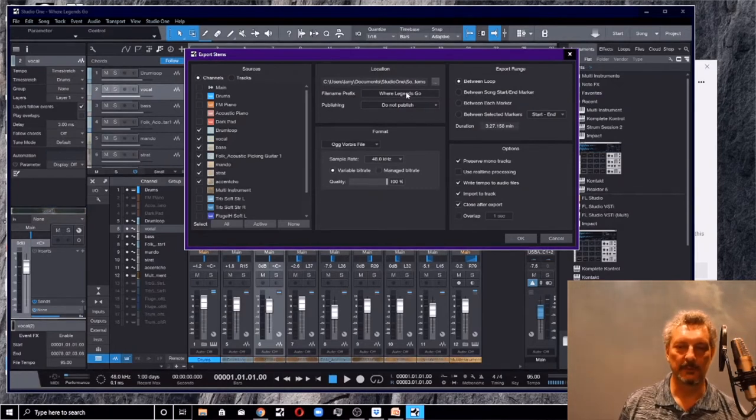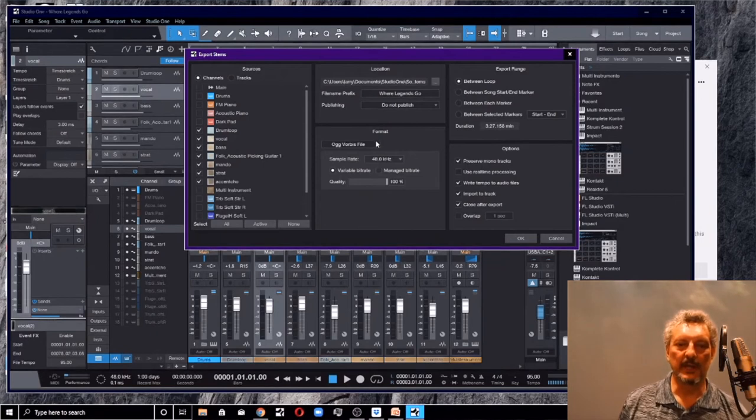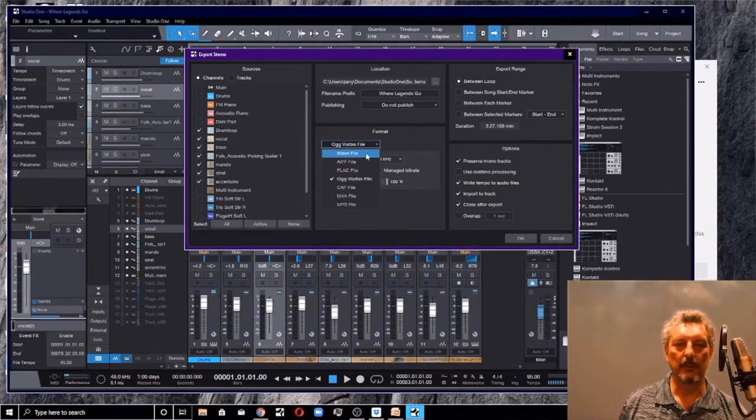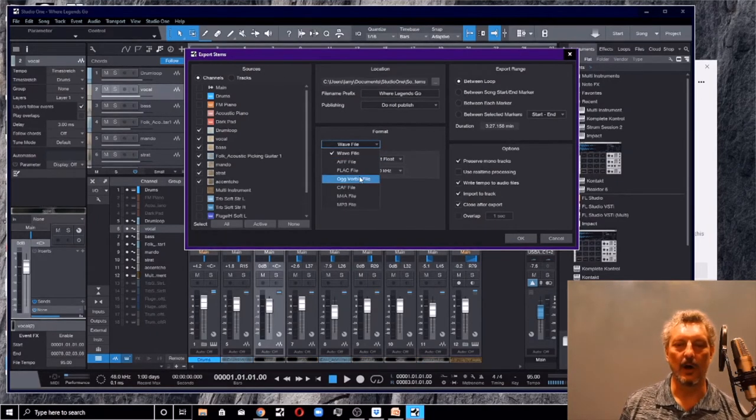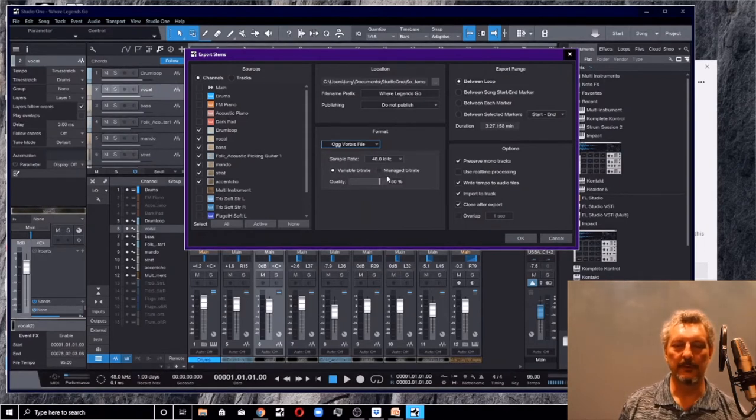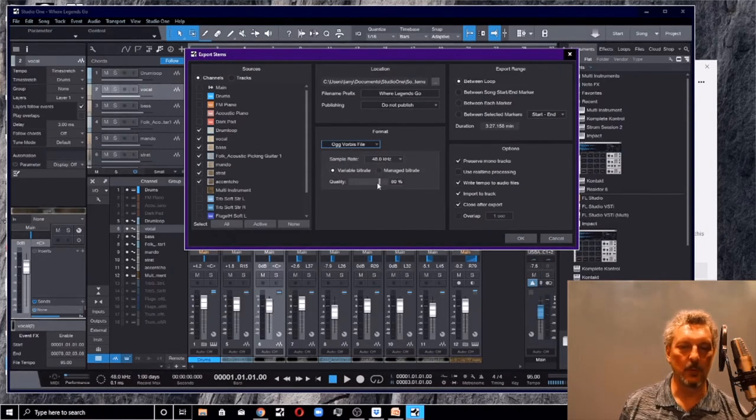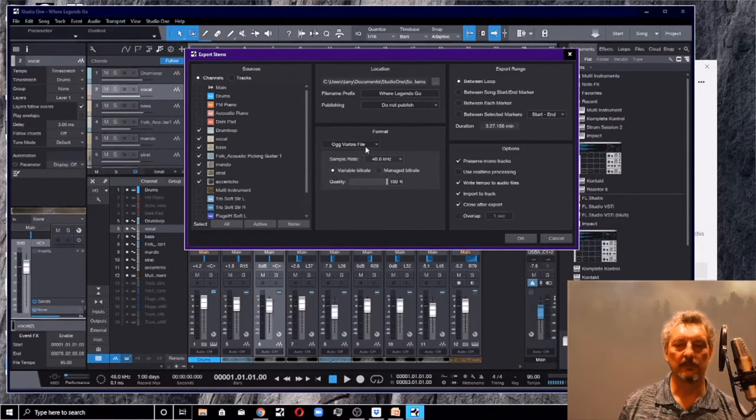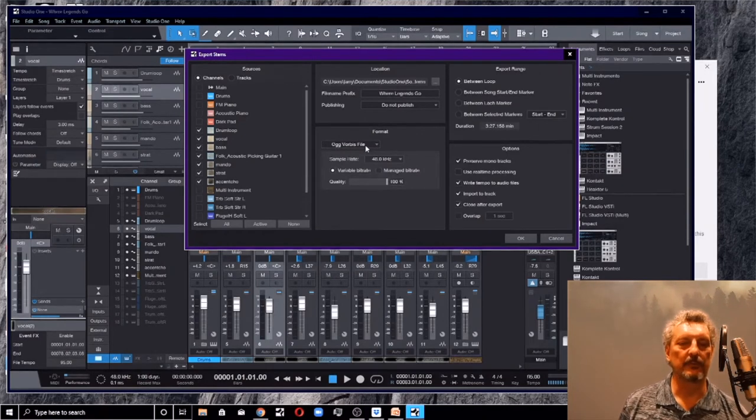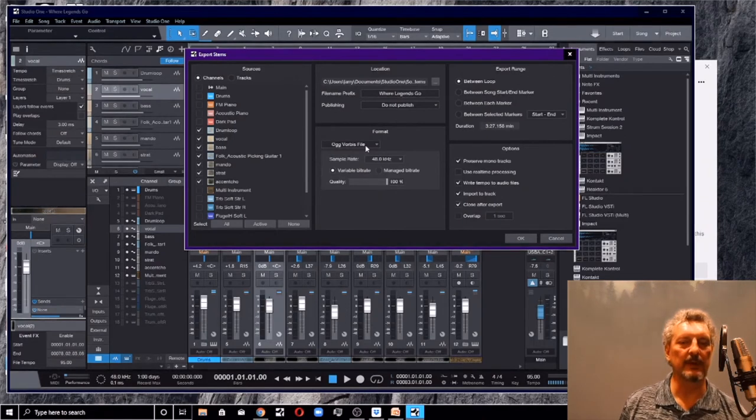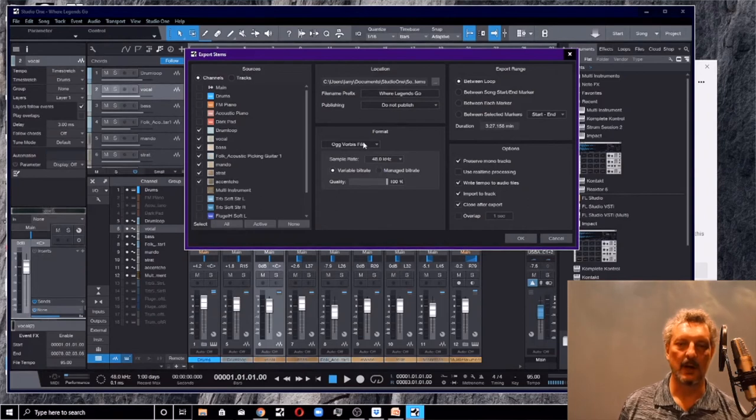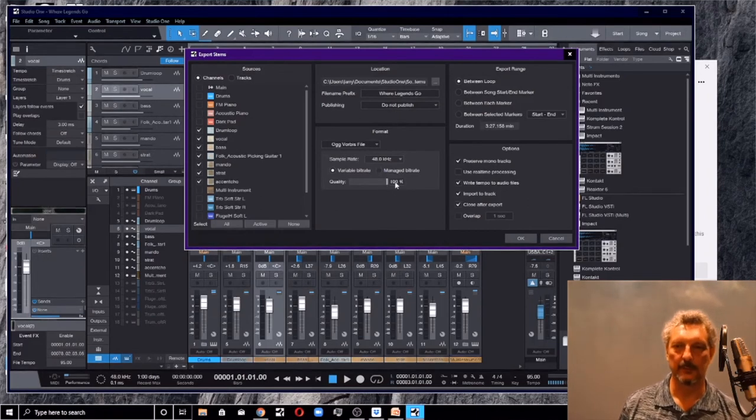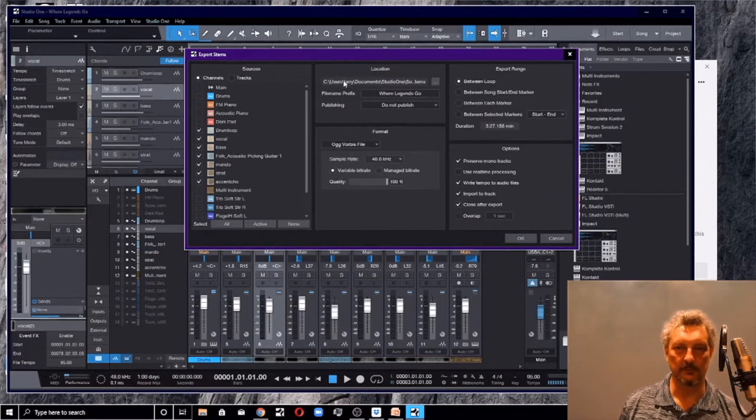Usually you want to put the file name prefix on there. Change this. It's probably set to wave right now. Change this to ogg vorbis. The reason you want to do that and then move this quality thing up to 100%. The reason you want ogg vorbis is it's the most compact, lossless format. It's going to be the smallest amount of disk space in your Dropbox, but it's going to give you perfect quality. Ogg vorbis, 100%.